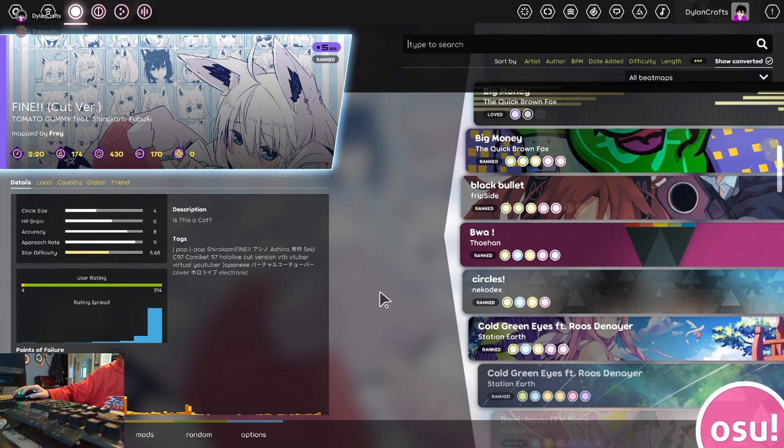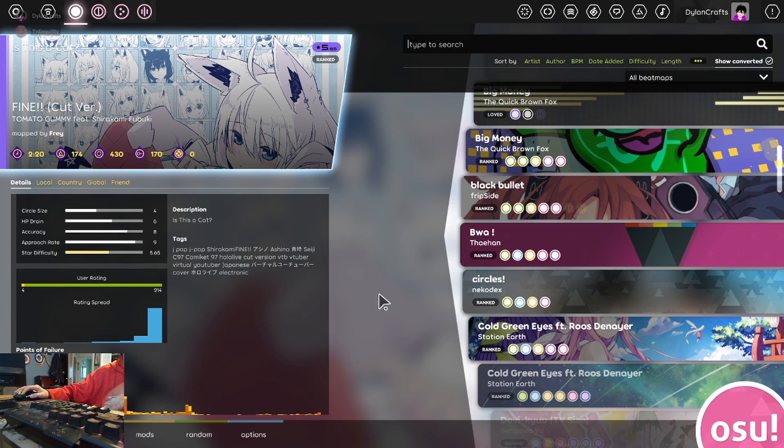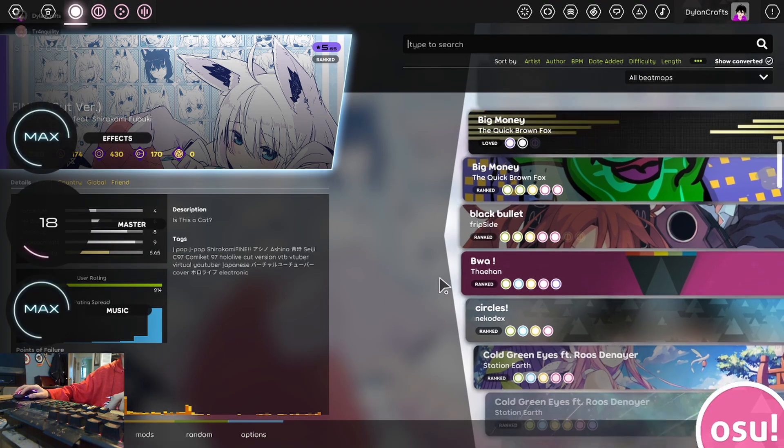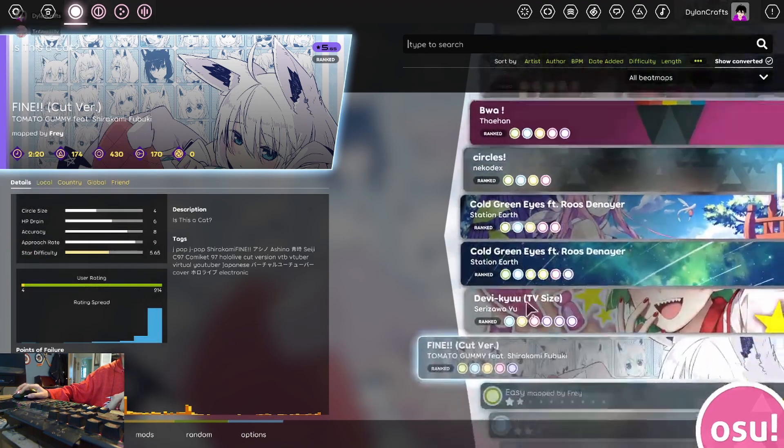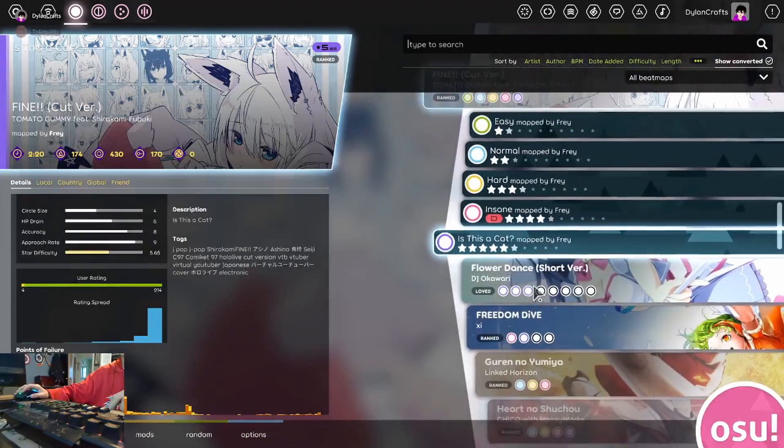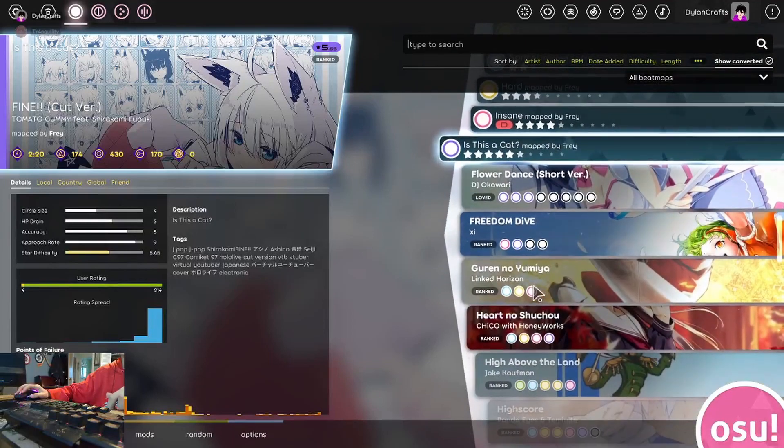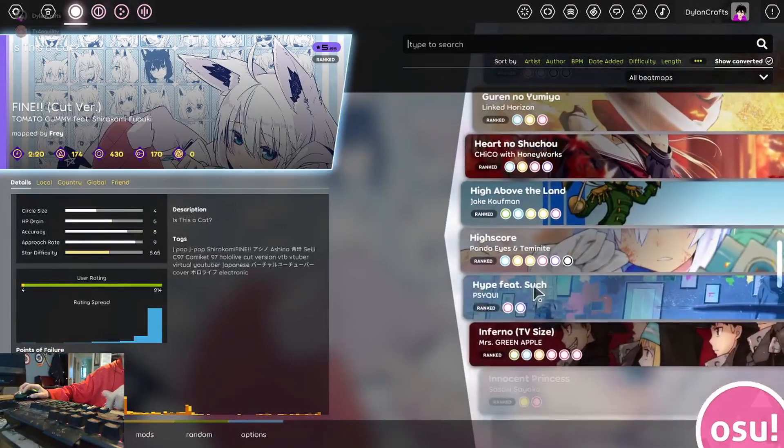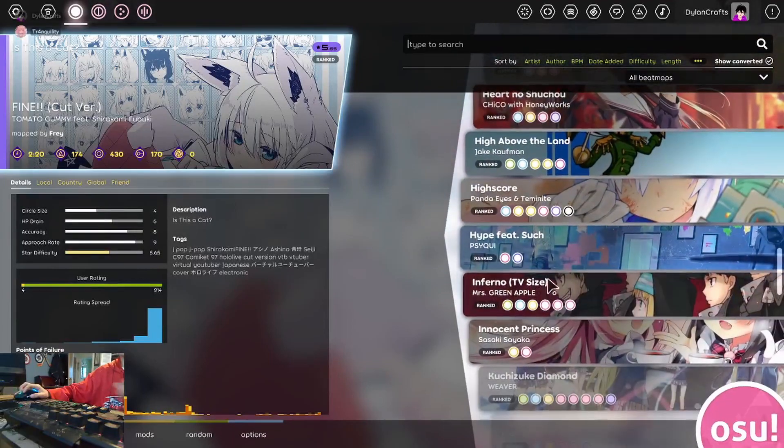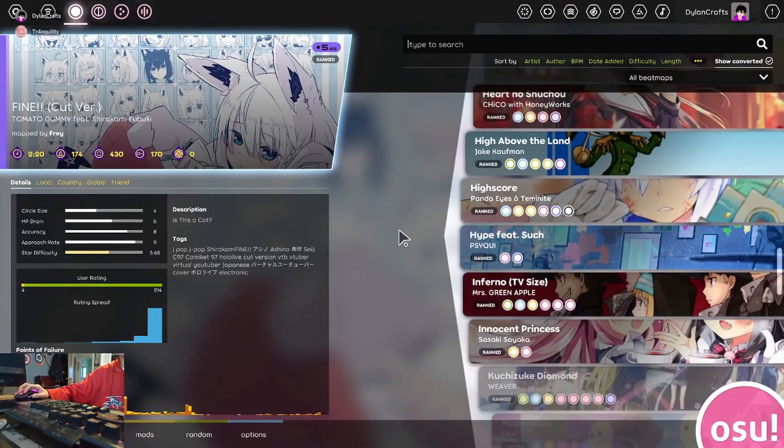Oh, wait, is high score from PandaEyes? PandaEyes? Yeah, I think so, give me a second. Yeah, yeah, it is.